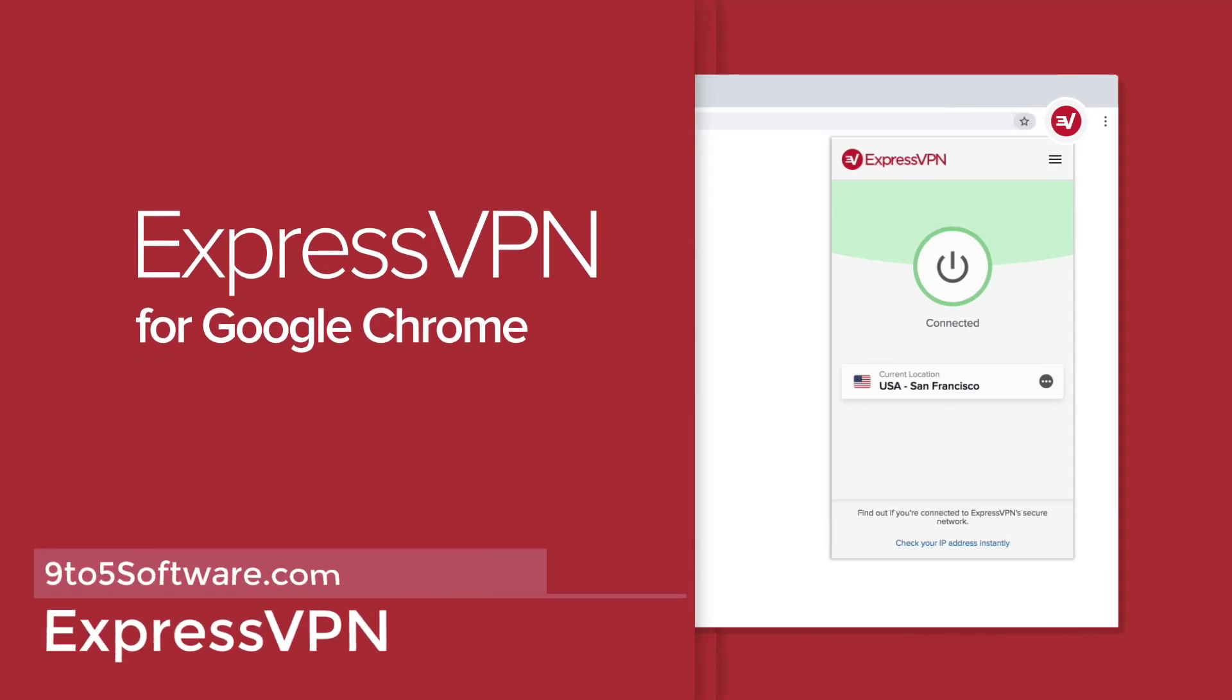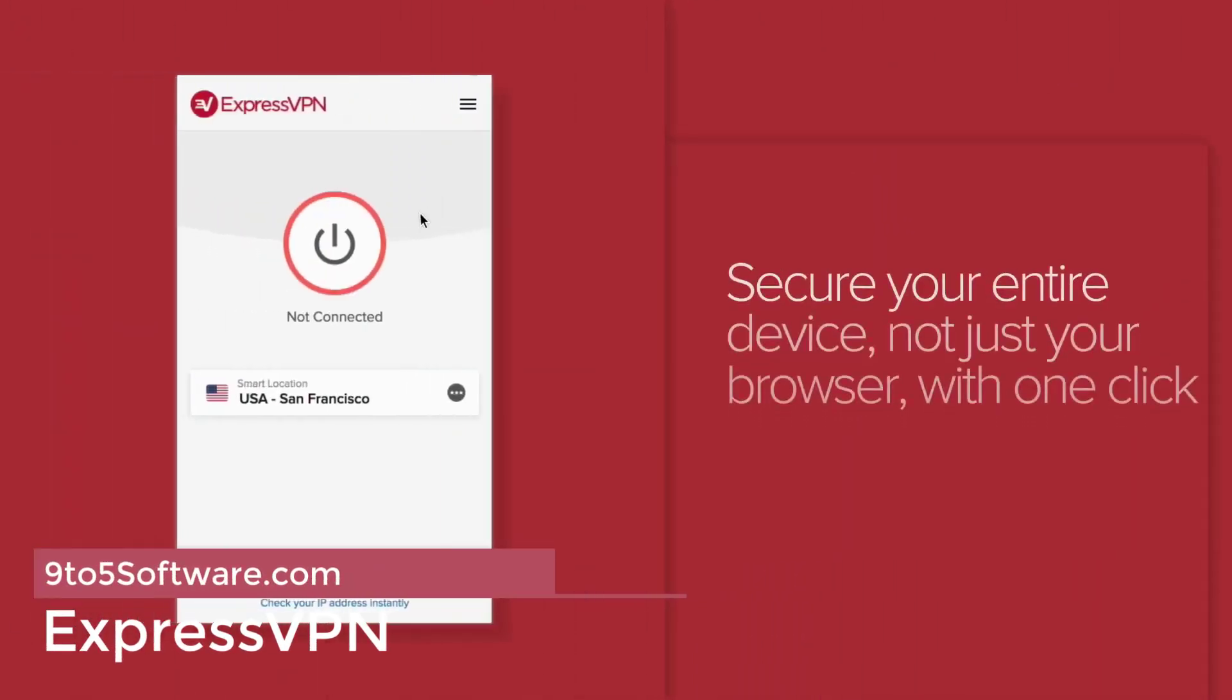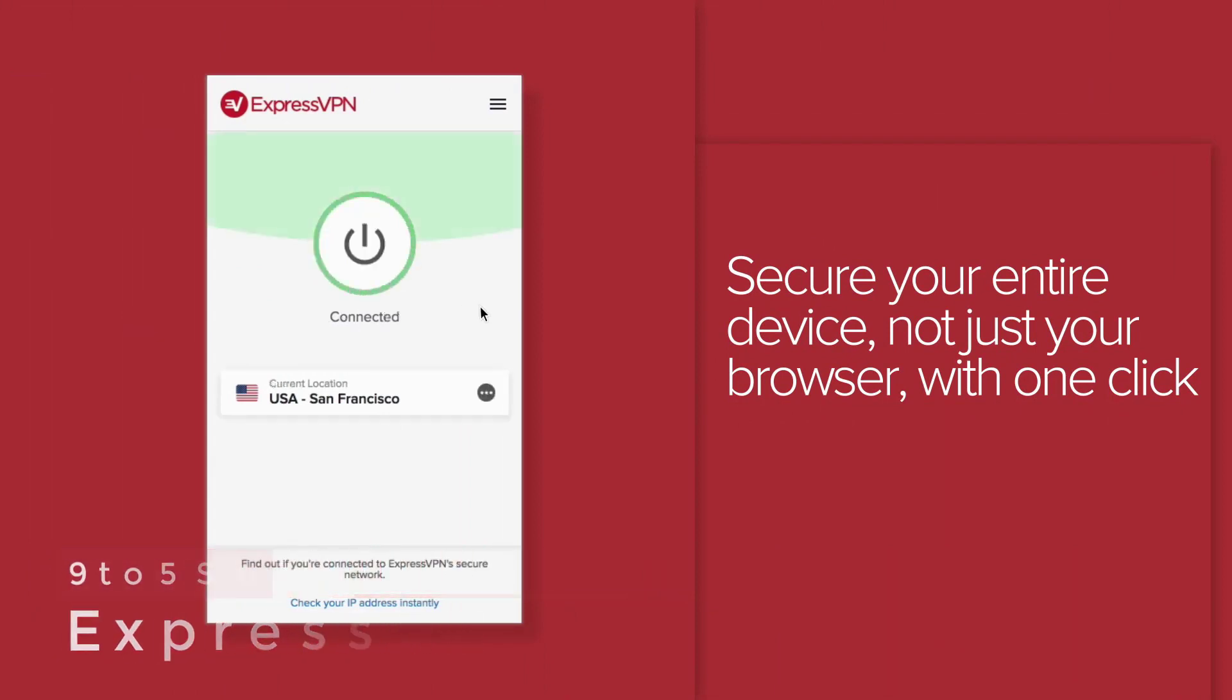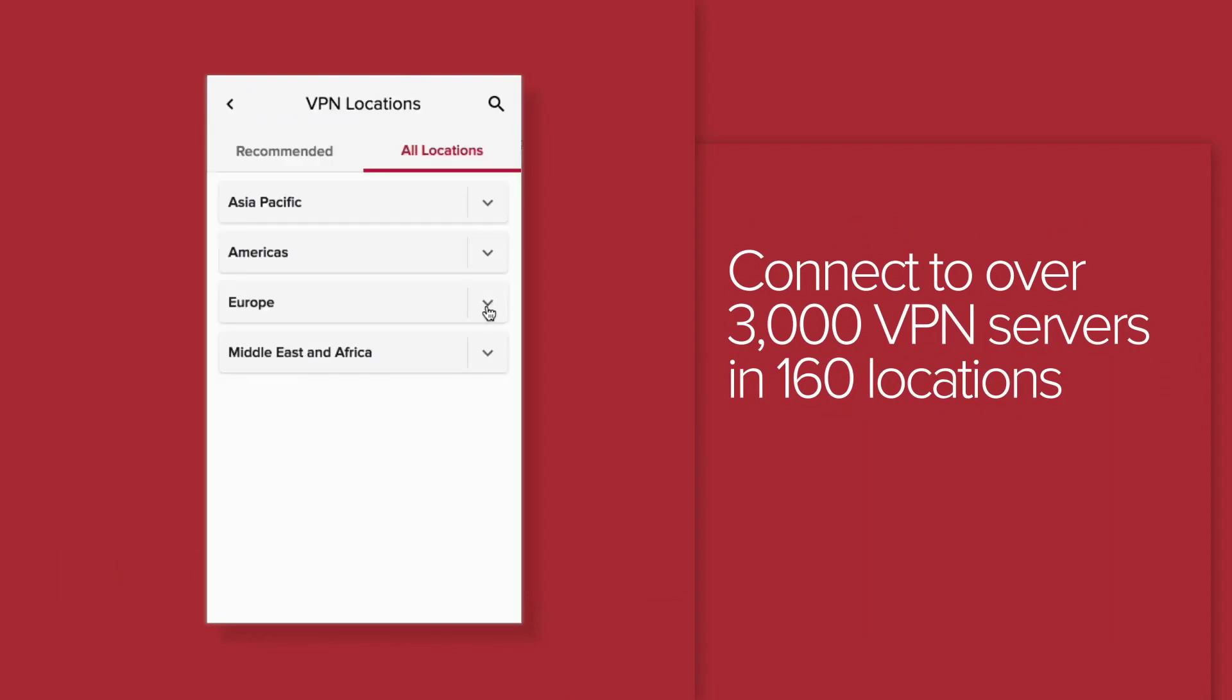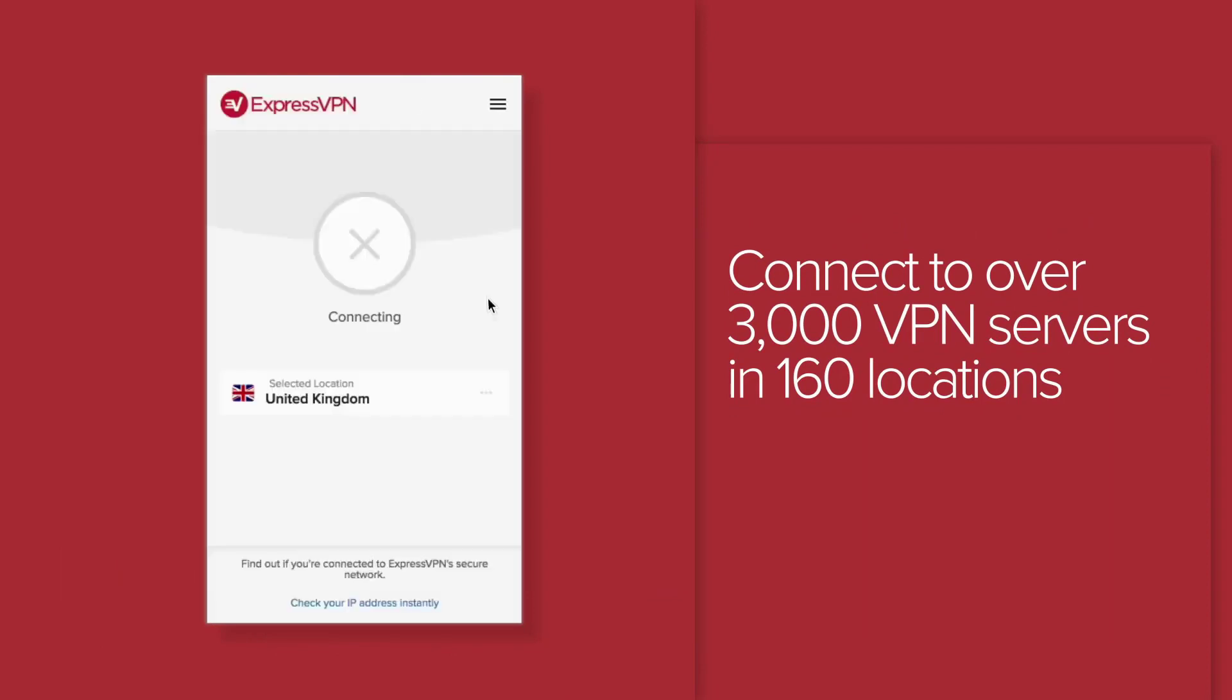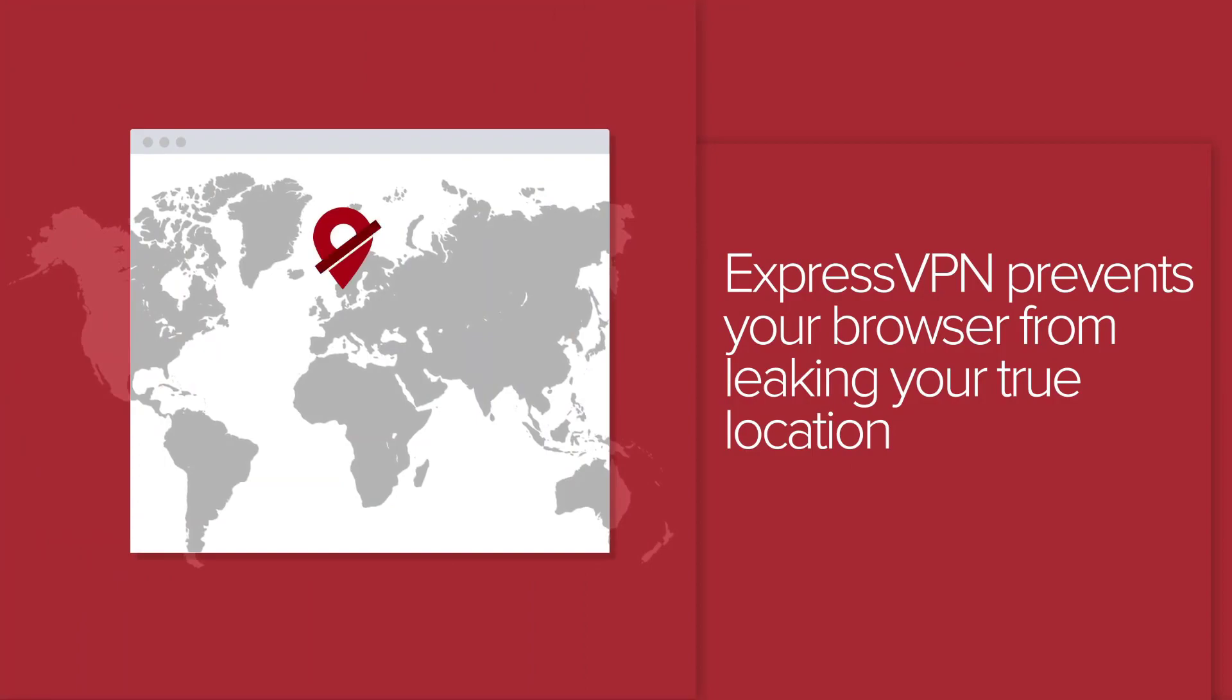ExpressVPN. ExpressVPN consistently proves itself as one of the fastest VPNs on the market and actively promotes its commitment to privacy. The company tells us its network is powered by trusted server technology, which ExpressVPN built to ensure that there are never any logs of users' online activities.